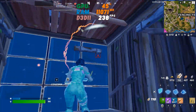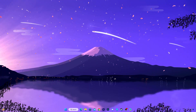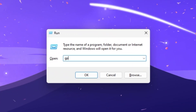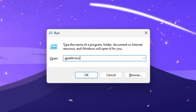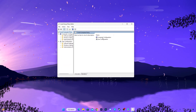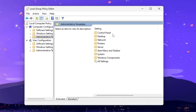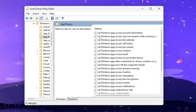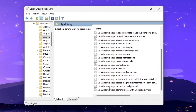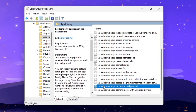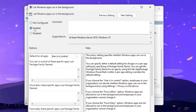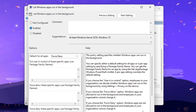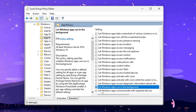In the first step we're going to configure Windows Group Policy settings. Press Windows + R together, type gpedit.msc and press Enter. Go to Computer Configuration > Administrative Templates > Windows Components > App Privacy. Scroll down and find 'Let Windows apps run in the background', open it, enable the setting, set the default for all apps to Force Deny, then hit Apply and OK.